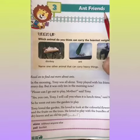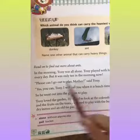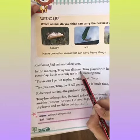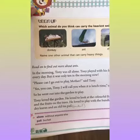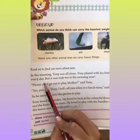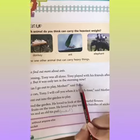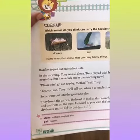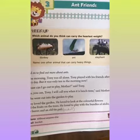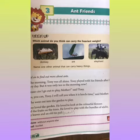This is our story, so let's have a look. In the morning, Tony was alone. Tony played with his friends after lunch every day. But it was only ten in the morning now. Tony aek larka tha. Har rooz wo subha apne friends ke saath khelta tha apne lunch ke baad.